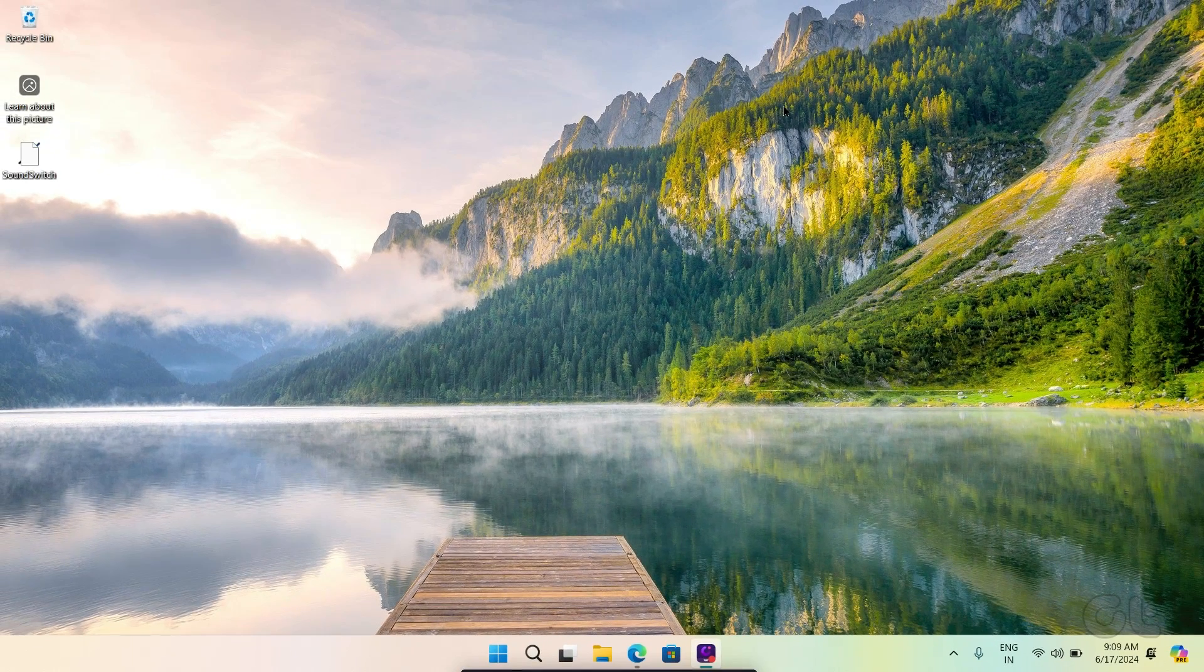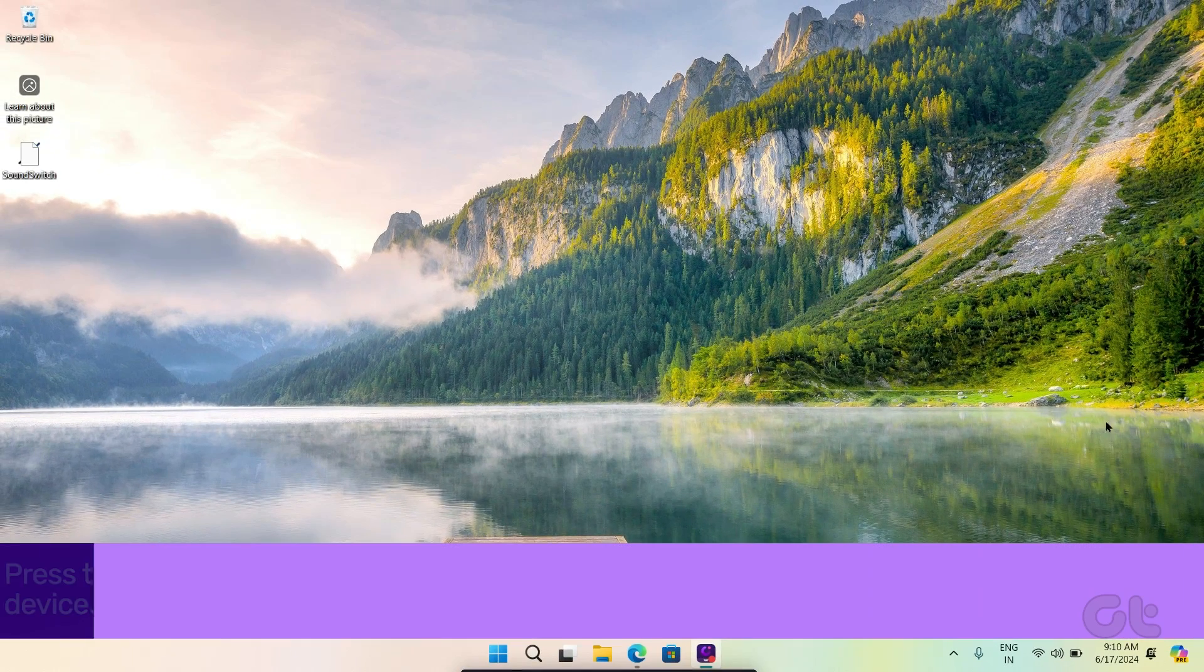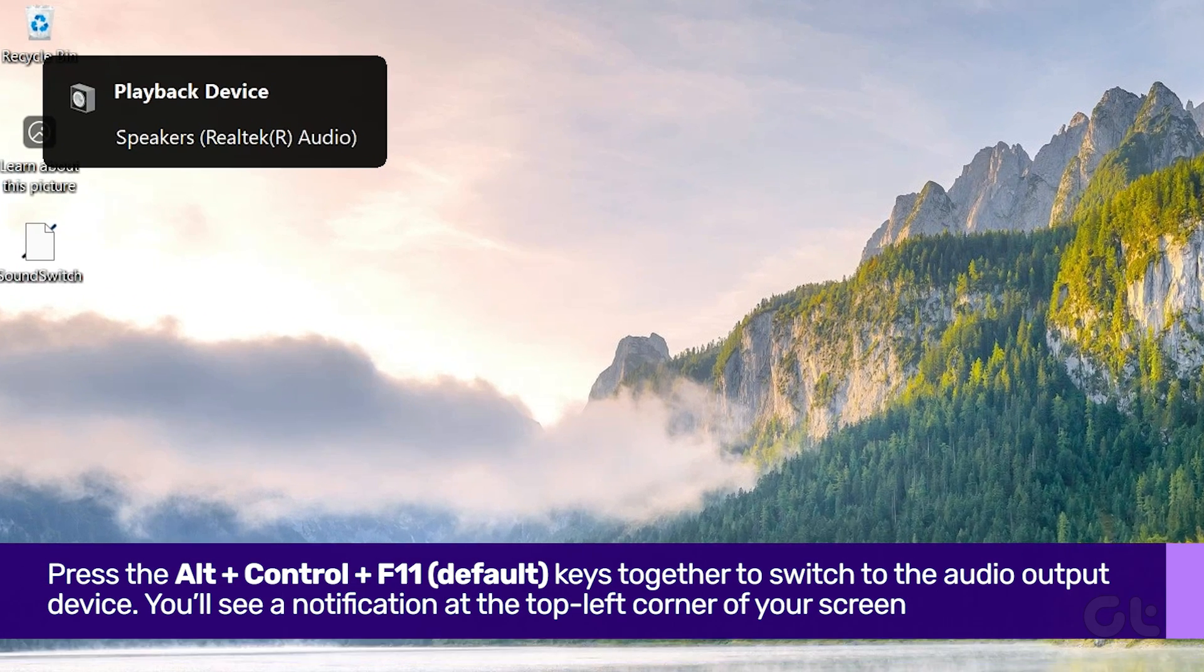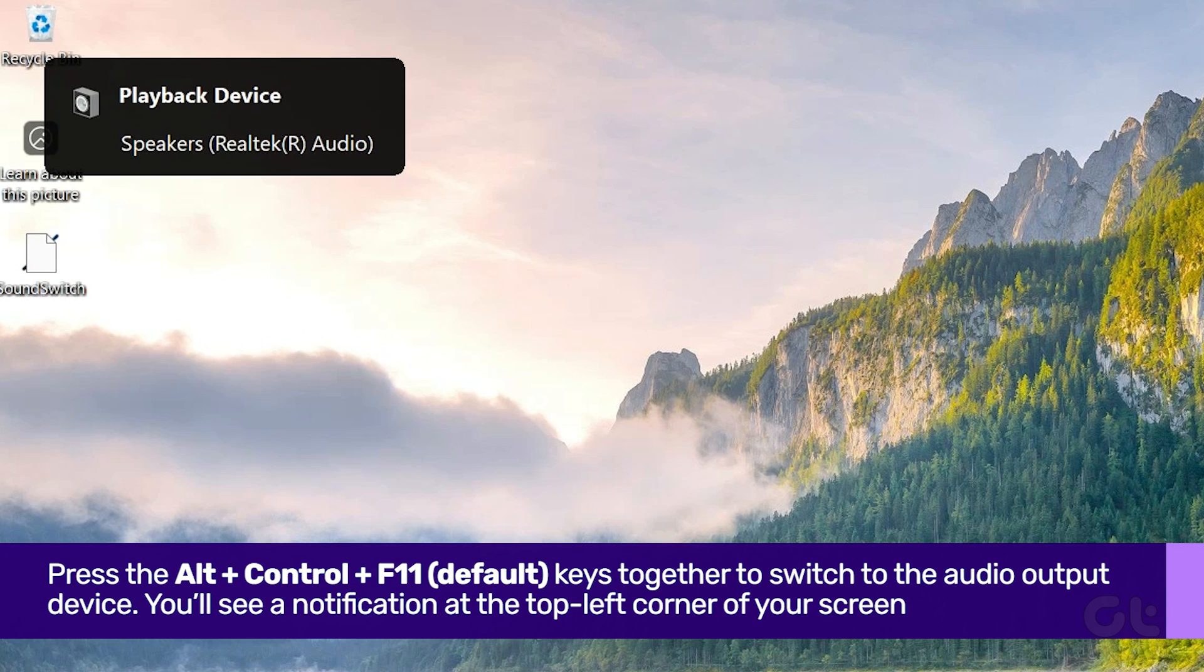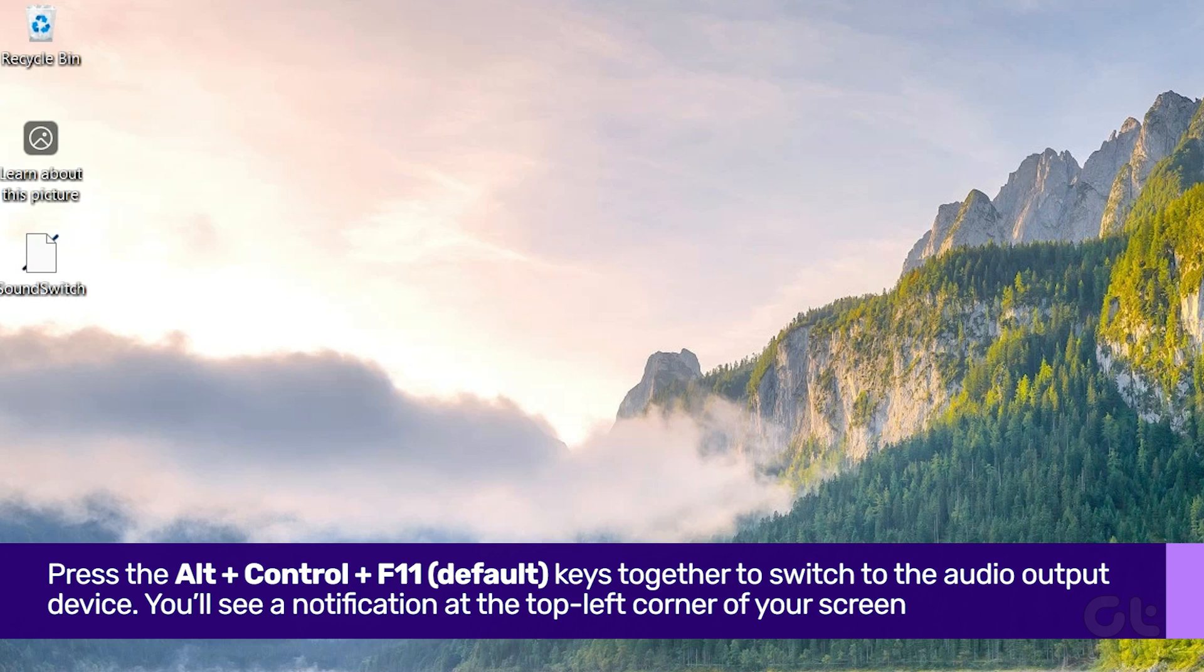Now let's see it in action. Press the Alt, Control, F11 keys together to switch the audio output device. You'll see a notification at the top left corner of your screen indicating the same.